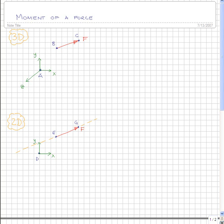The topic for this video is moments — moments of forces and moments of couples. First let's consider moments of forces. Depicted on the screen is a situation of a force in a 3D environment as well as a force in a 2D environment. We'll first begin with the more general case of the force in a 3D environment.